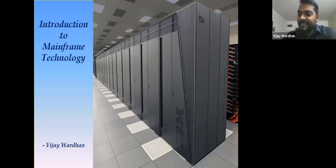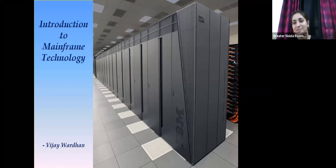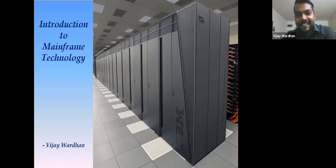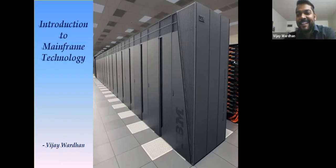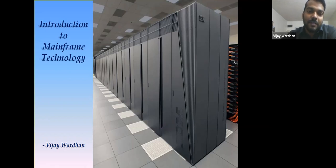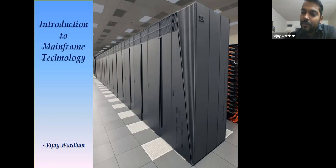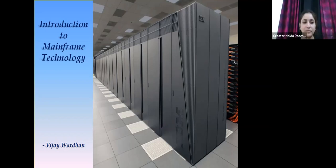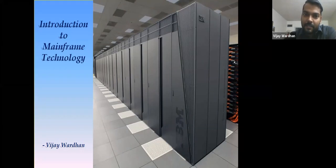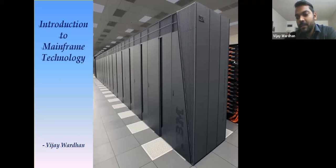Thank you. Good morning, students. Today I'm here to give you an overview of mainframe technology. I may not go into great detail because this is likely new for you and may not be part of your curriculum, but it will definitely be helpful to understand what mainframe technology is, its impact, and its significance in banking and business sectors.